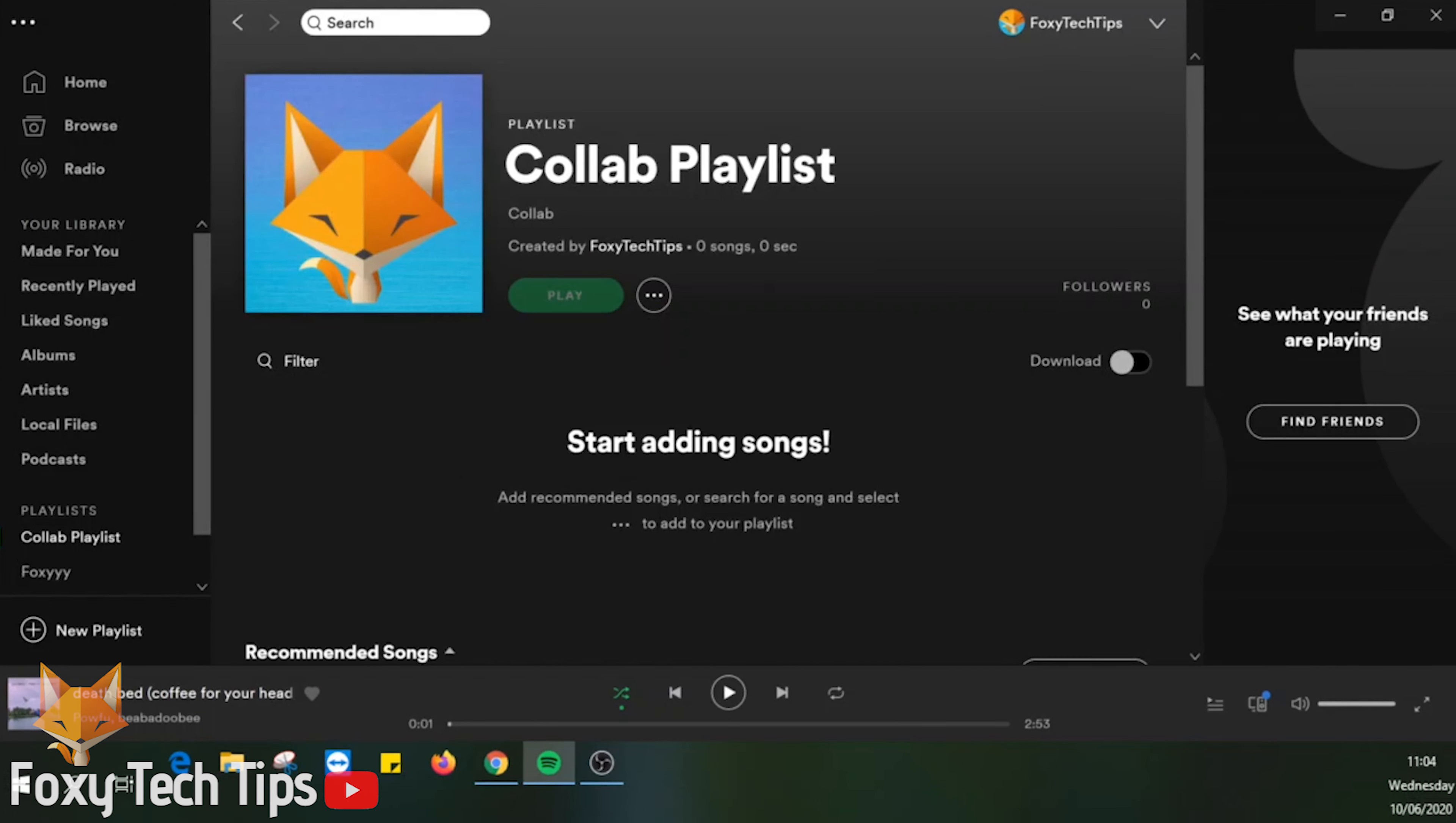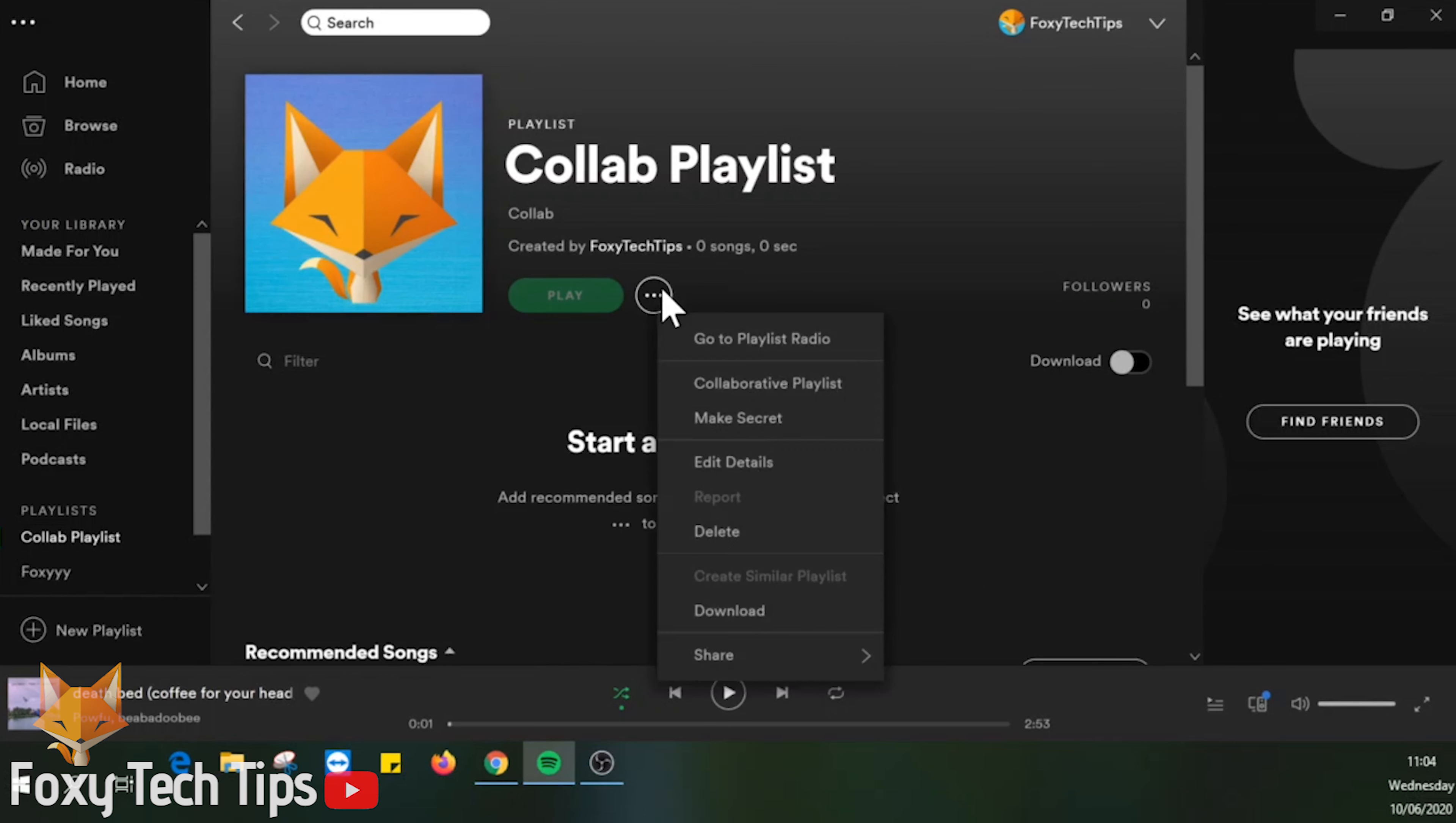Open up the playlist page. Tap the three dots settings button for the playlist. Now select collaborative playlist.